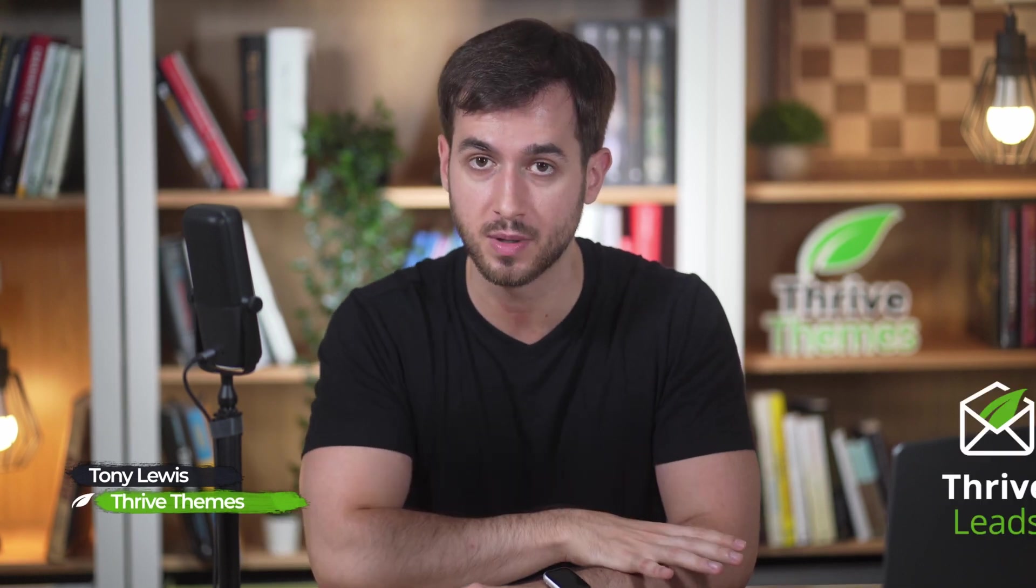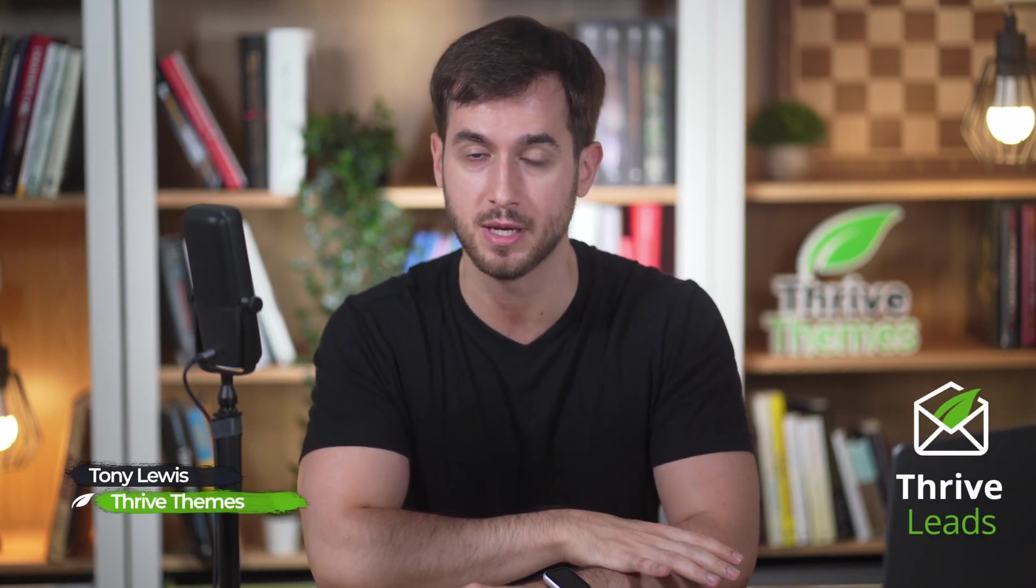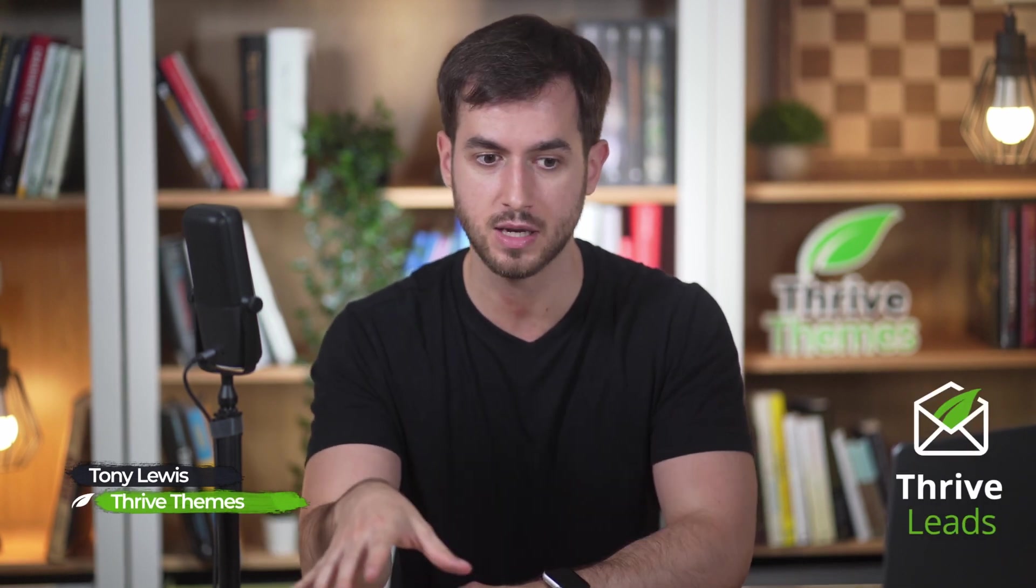Really quick before we get started, we're going to be using Thrive Leads to build our ribbon. I love Thrive Leads mostly because it allows us to use the technology behind Thrive Architect to build our ribbons, our pop-ups,